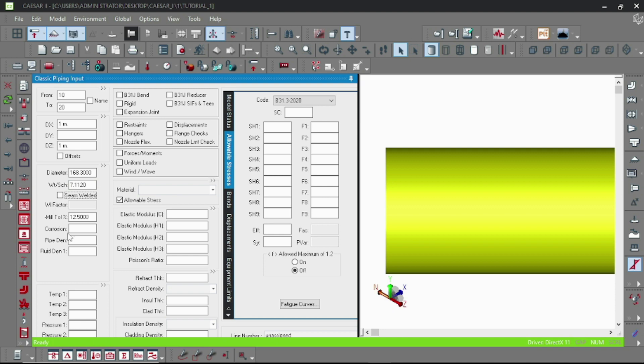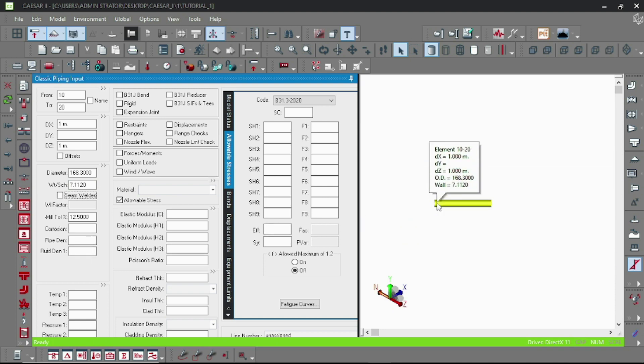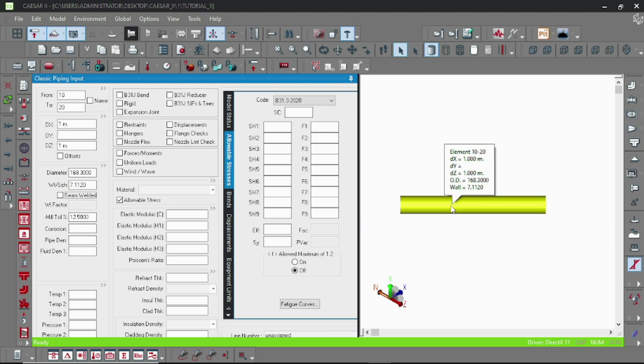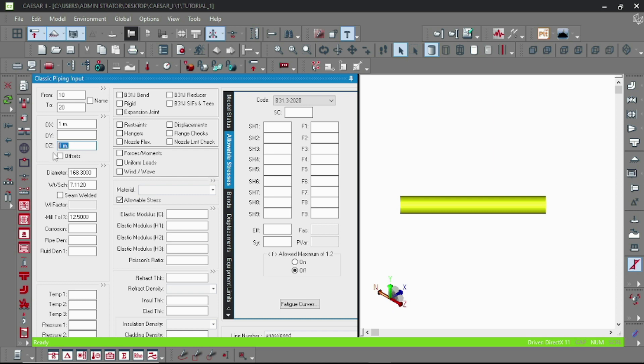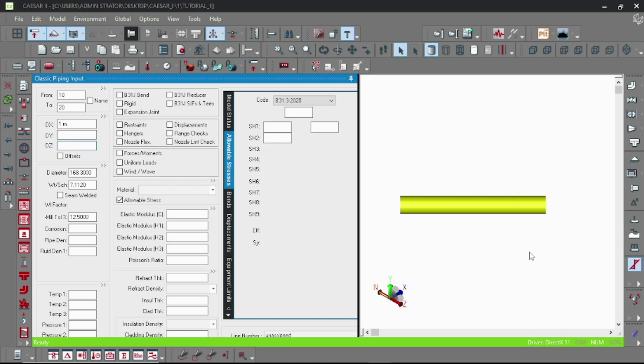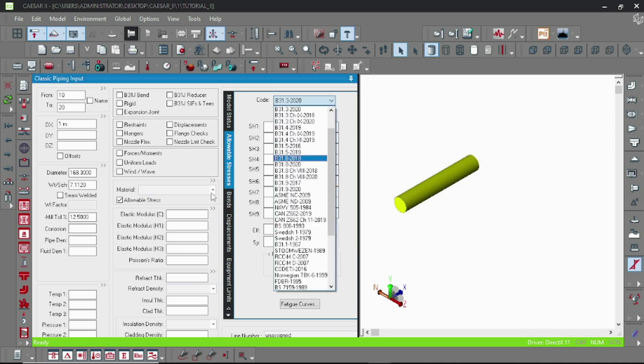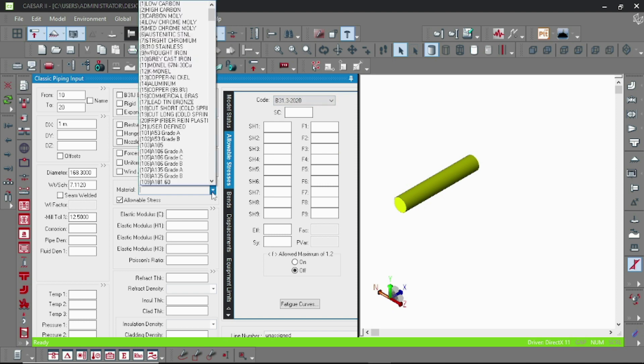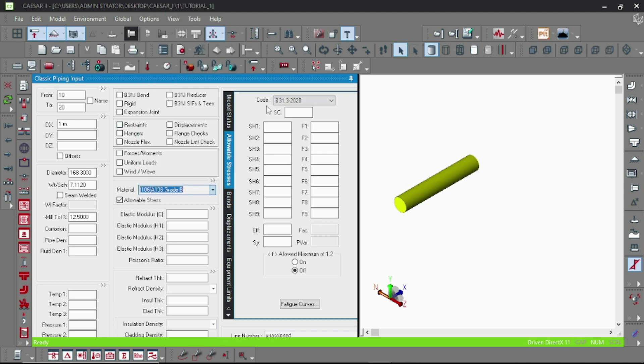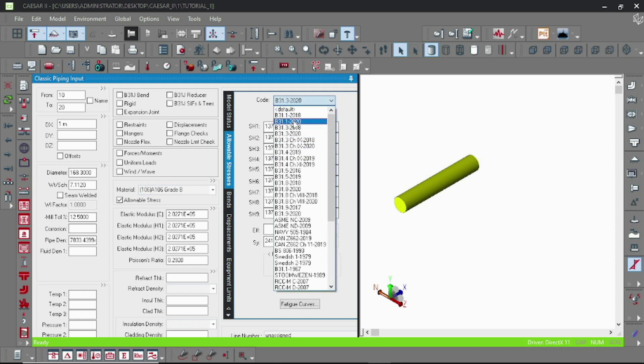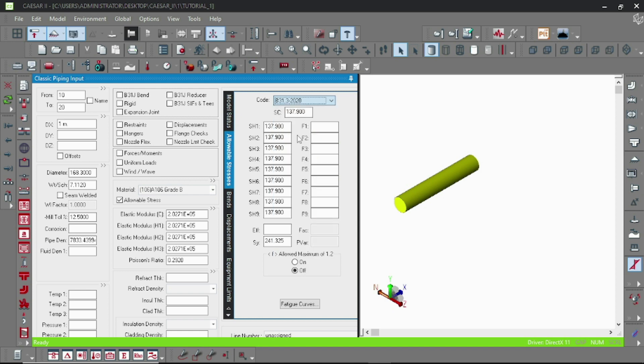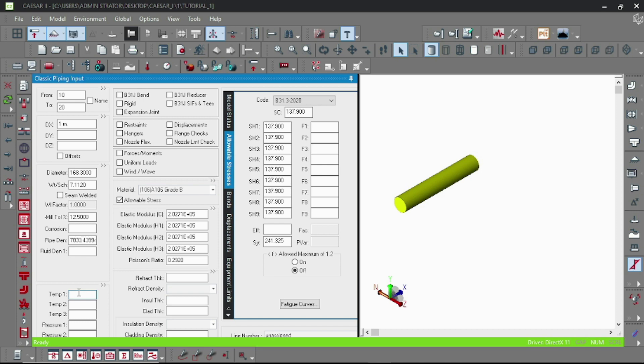And now the coat is 31.3.20 and the material 106 grade to be. The stress values as per the code are automatically specified by CAESAR. We just have to put the temperature.